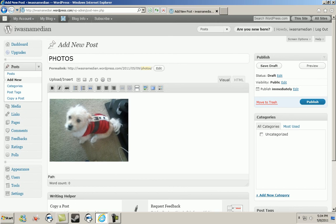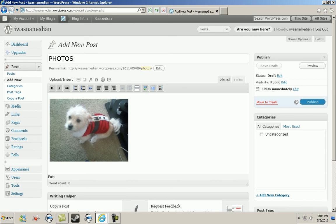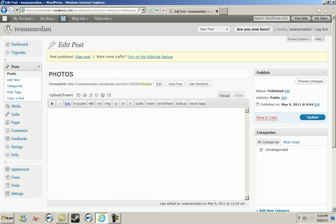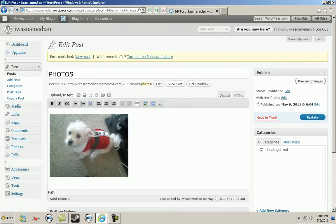Click publish right here on the side. The update might take a few seconds. Once you do that, the page will refresh and all you do is click on preview changes.